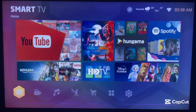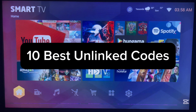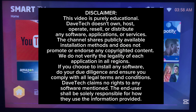Hello there, welcome to the YouTube channel. In this video I will show you the best Unlinked codes to have on your Android TV for unlimited applications. This is going to be a very important video.